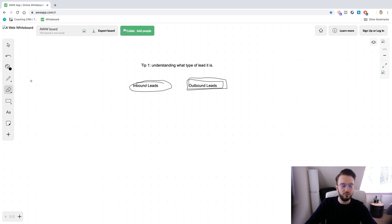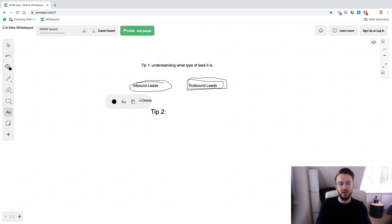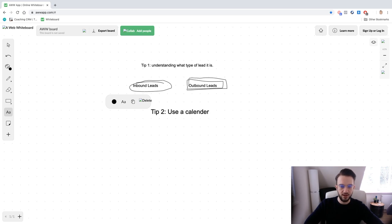For both inbound and outbound leads, once you schedule a call you need to get them to book it on their calendar. You can use calendar invites, Acuity Scheduler, or Calendly — which is what we use. This ensures the time is blocked off in both your calendars so they can't accidentally double-book that slot with someone else; it'll show as busy.